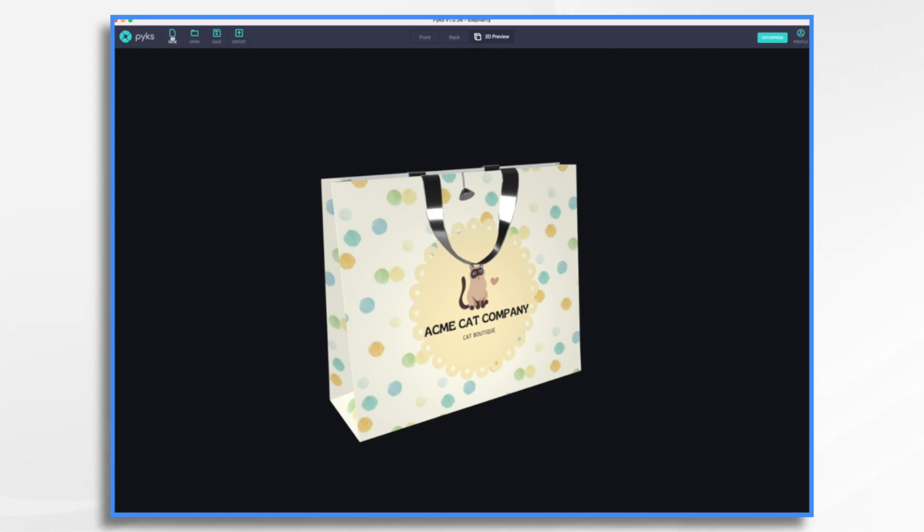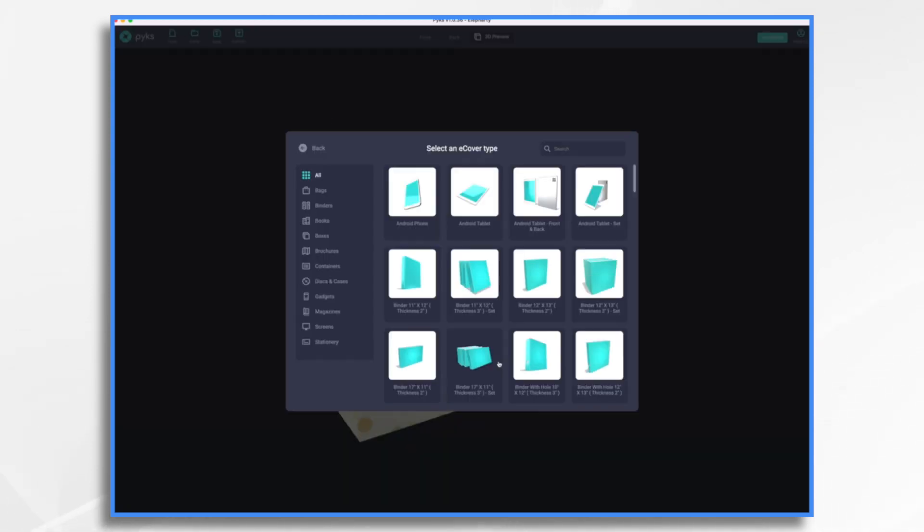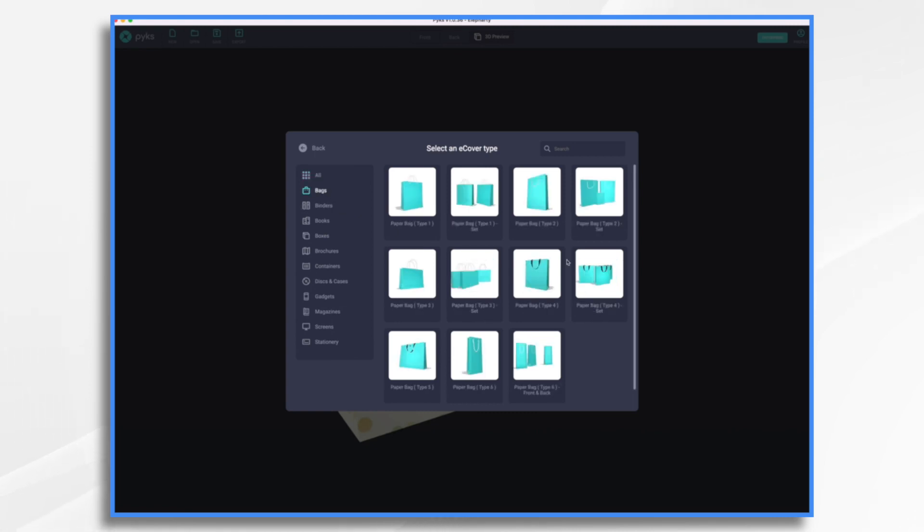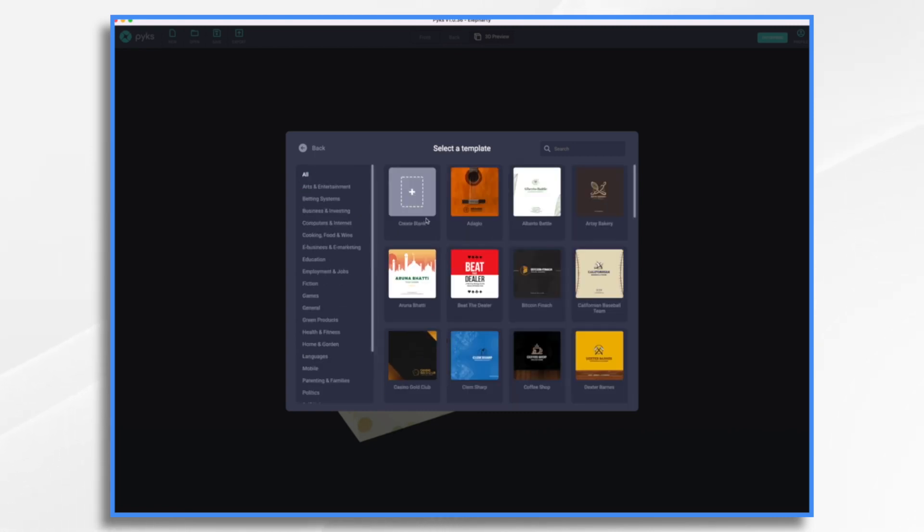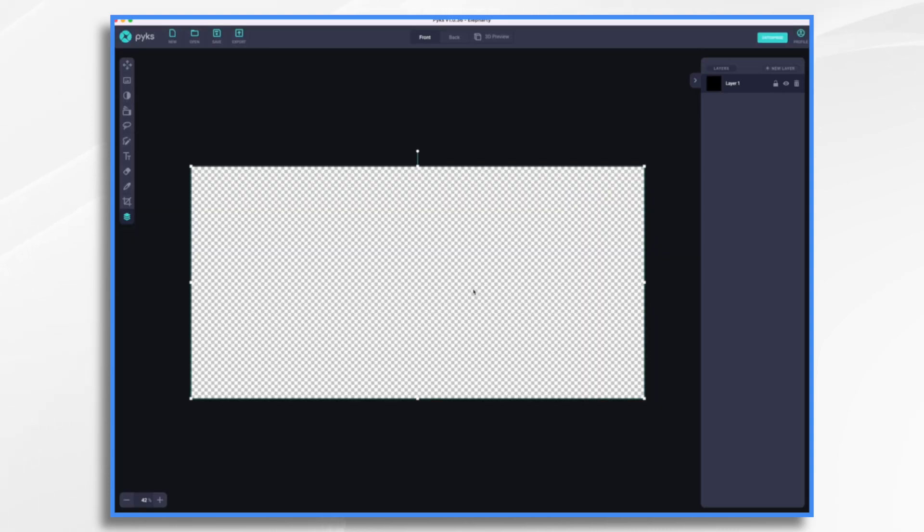Now let's take a look at our preview. There we go. I like that a lot. And I just used a template. Now let's go ahead and use, I'll make another one here. Create eCover. Bag. This time we're going to start from scratch. Create blank. I'm going to discard my other one.